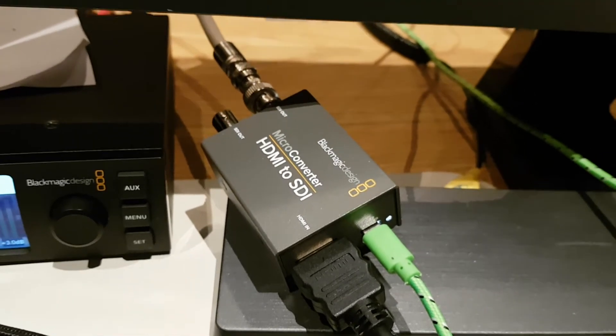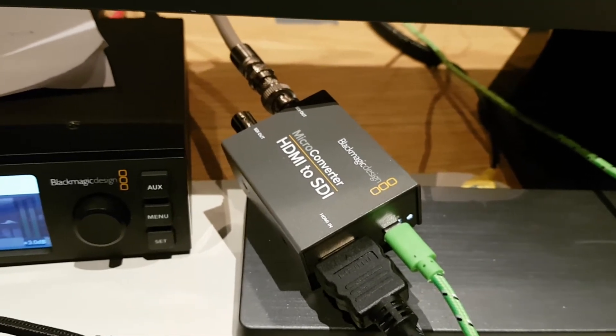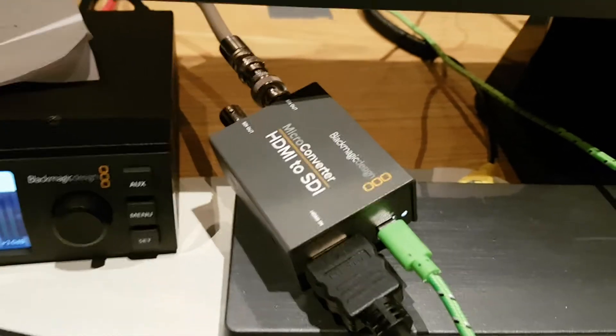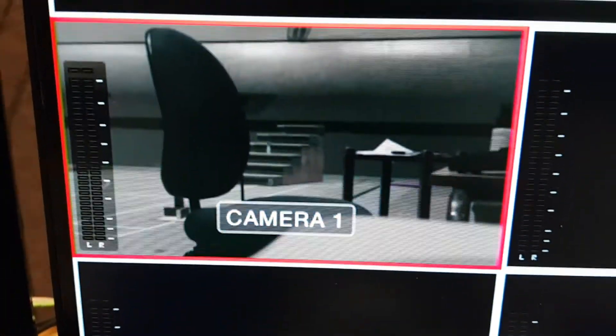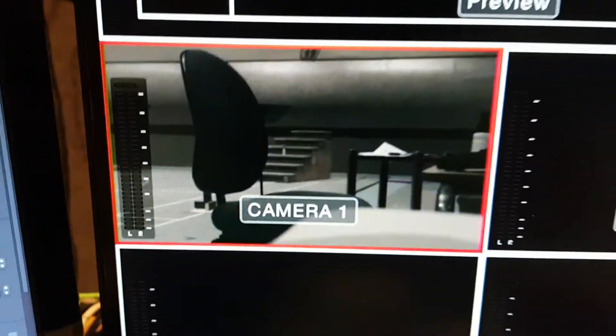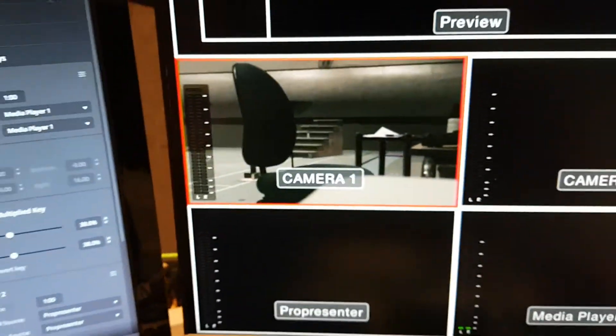Okay, so we've got the Blackmagic converter connected to the Blackmagic switcher on camera one and sure enough, no problem.